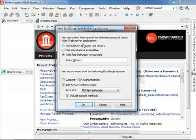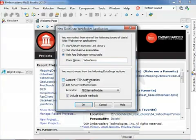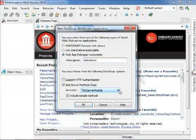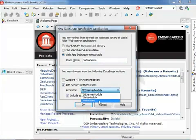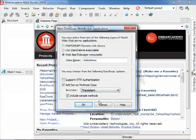I'm going to call the class name VideoDemo, and I'm not going to support authentication, and I want to have a basic server method class. Let's go for a TPersistent class and include a sample method.